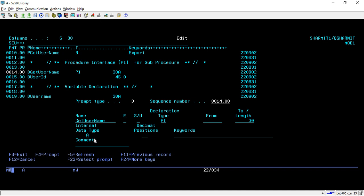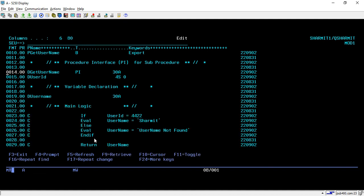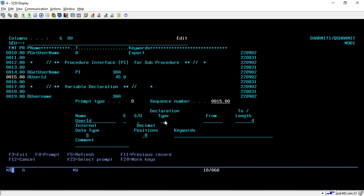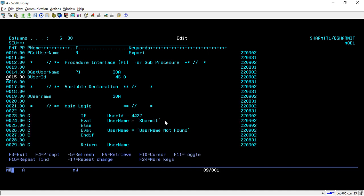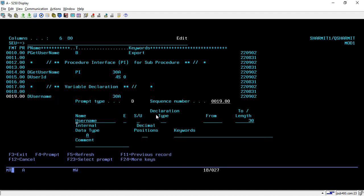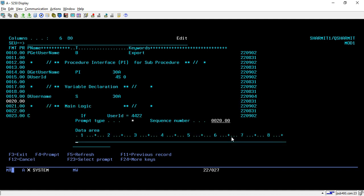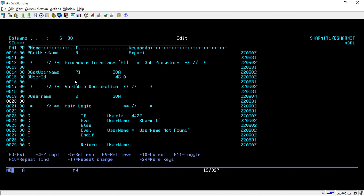The get_username sub procedure takes a user ID as input and returns a username. Username could be of length 30A, meaning alphanumeric, so that's why I specified it here. On line number 15 I am using the user ID as input parameter. Notice I am not using the S declaration type because it is not a standalone variable — it is a PI parameter. Below that I am declaring one variable, for which we do put S as the declaration type.